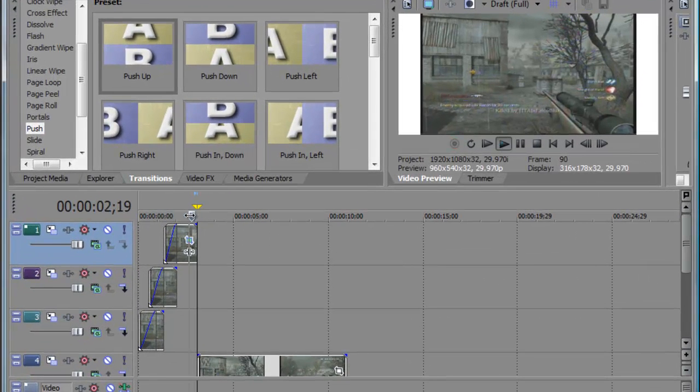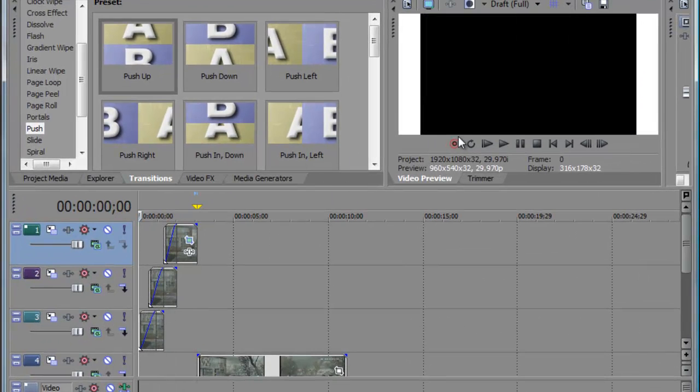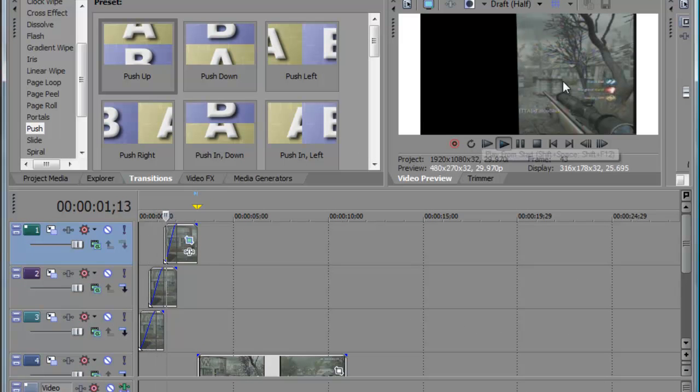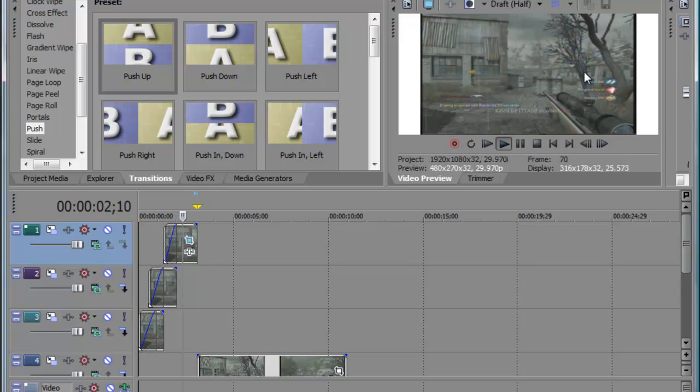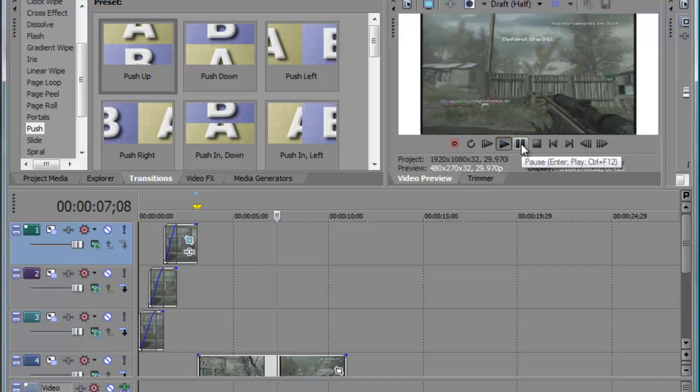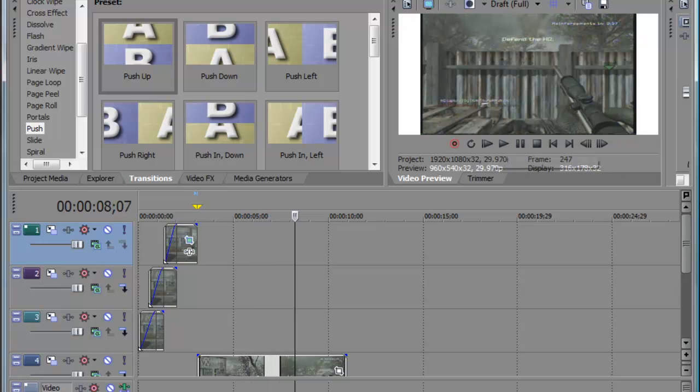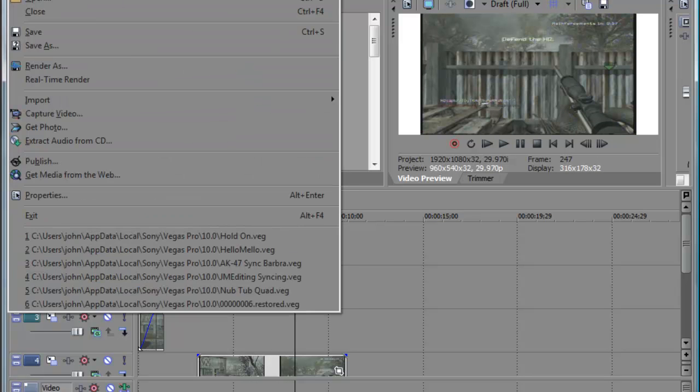This is what it should look like. See how it kind of fades in and everything? It plays with the rest of the video as soon as it gets done with that.